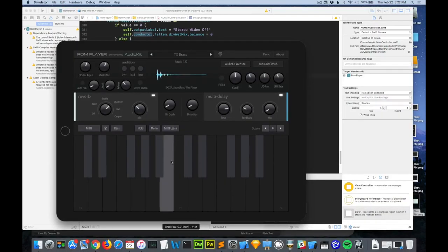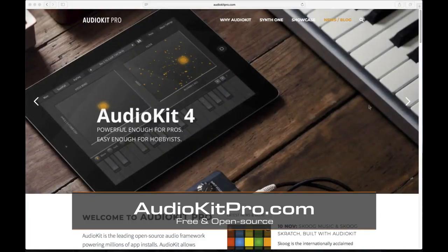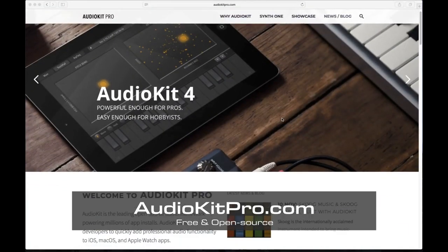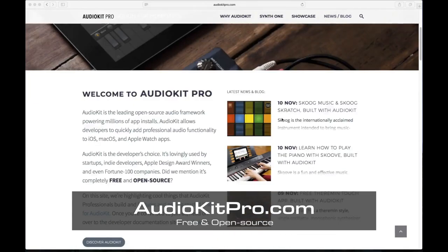Well hopefully that gets you started. I know this is a lot to take in. You can learn more about getting started with AudioKit at AudioKit Pro.com. I'll see you soon.